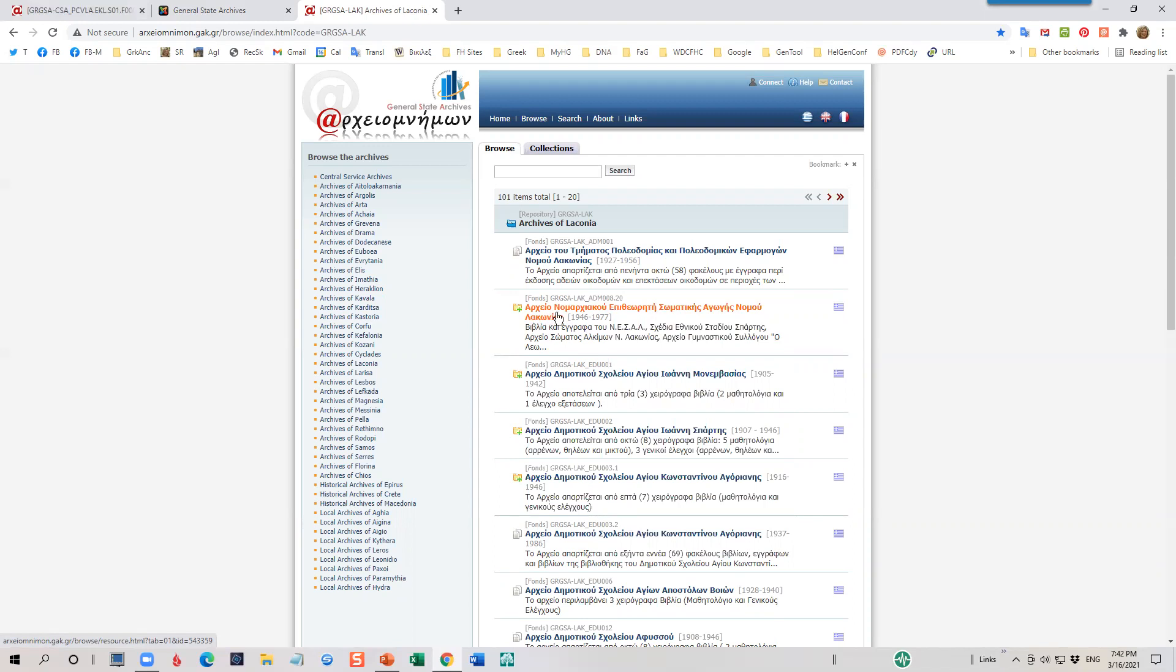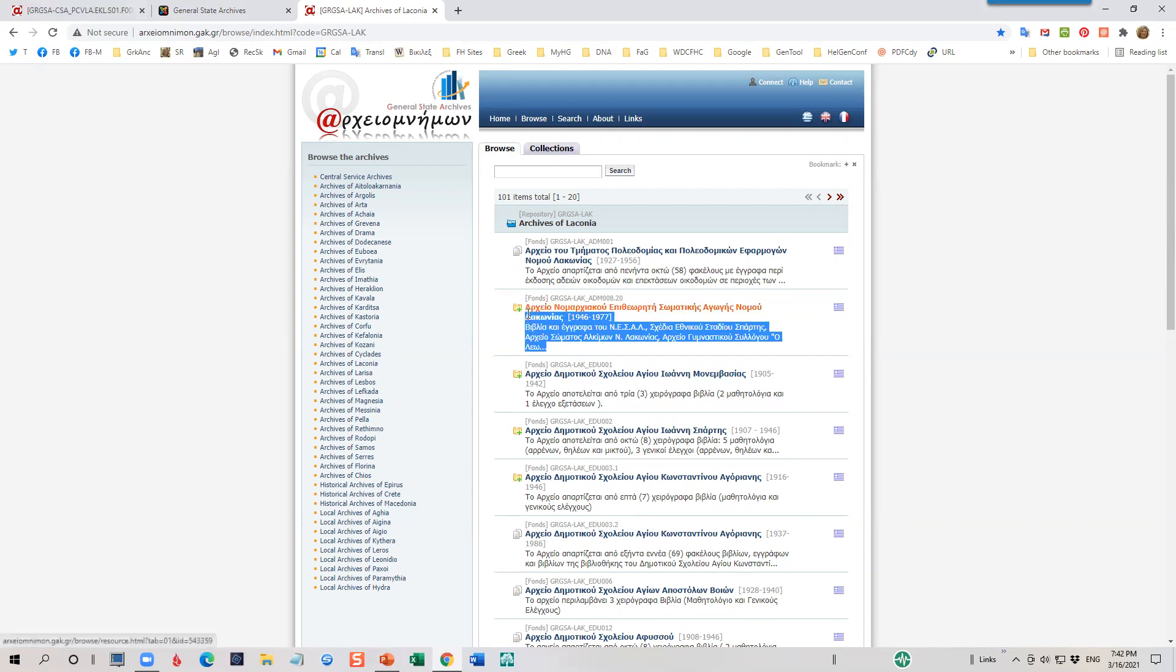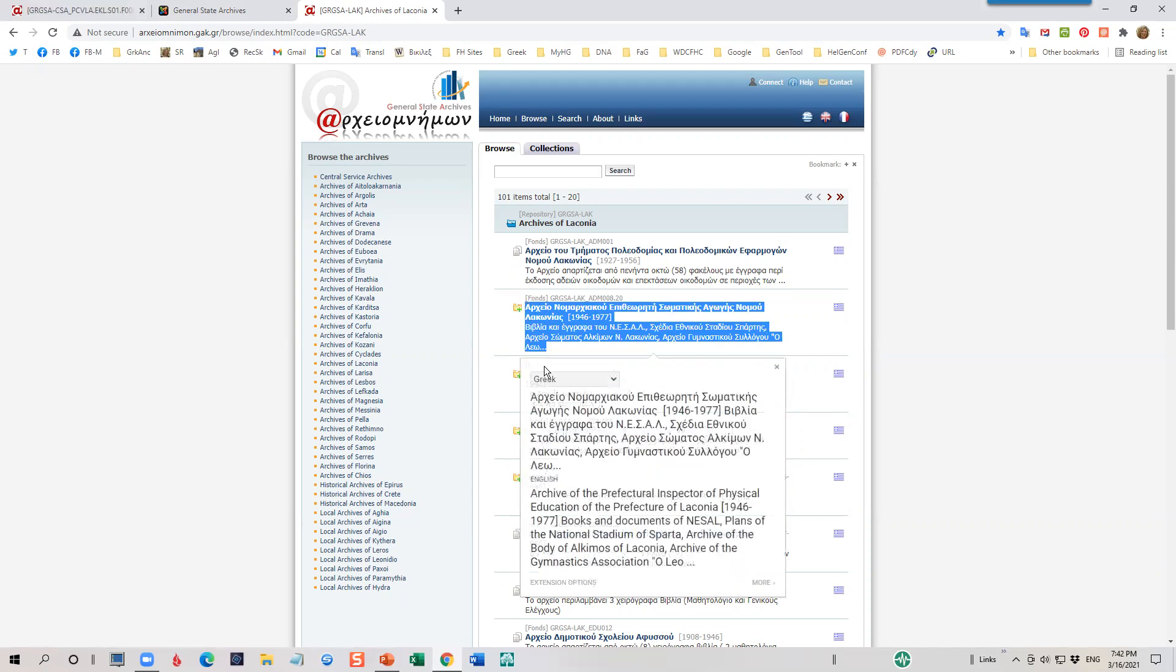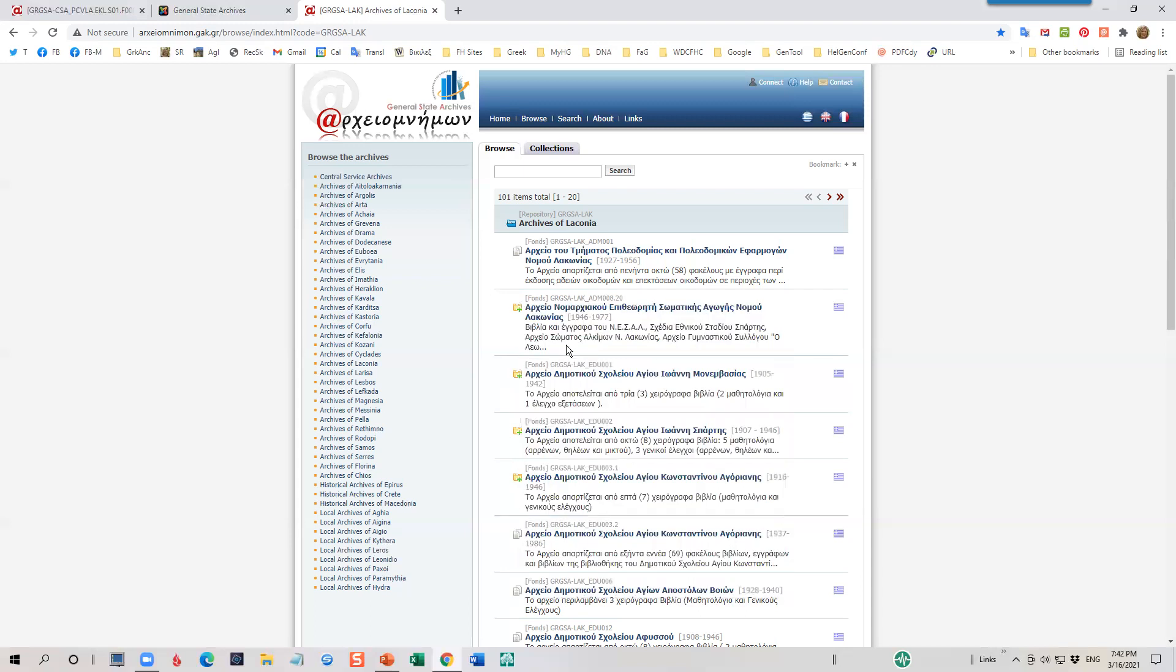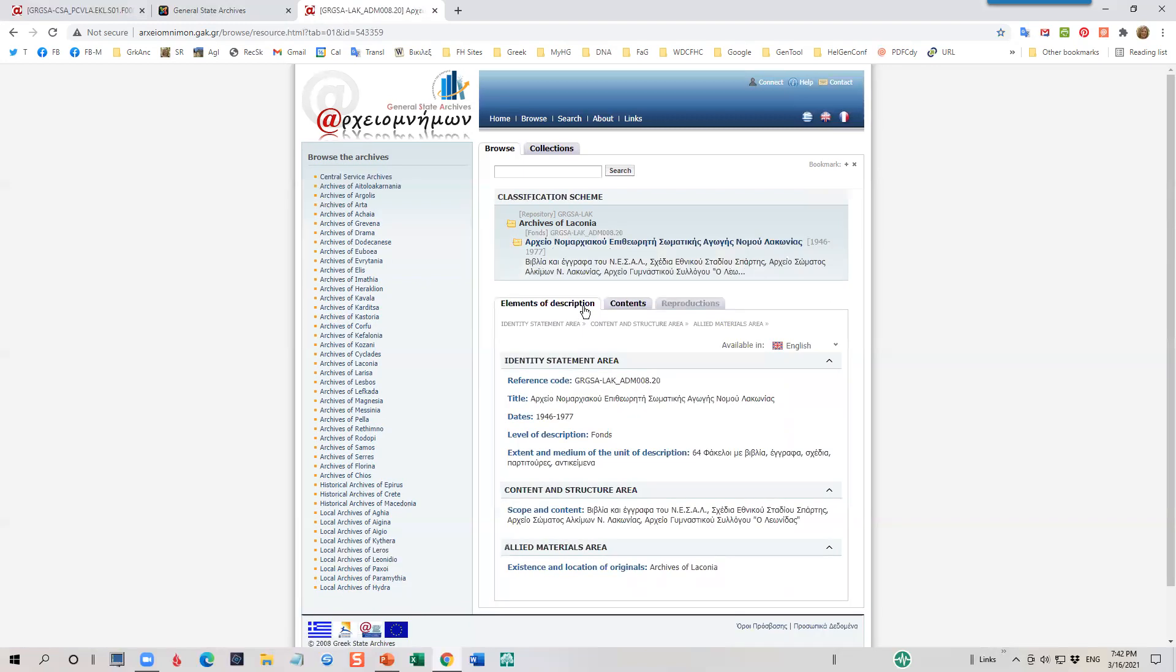Let's look at this second collection right here. I'm going to go ahead and highlight it. And I will read it in English. Archive of the Prefectural Inspector of Physical Education. So let's just go ahead and take a look at this and see what it is. I'll go ahead and click on it. And you'll see that there is a little more description up here. There's some identifying information here. We can learn here there are 64 folders.